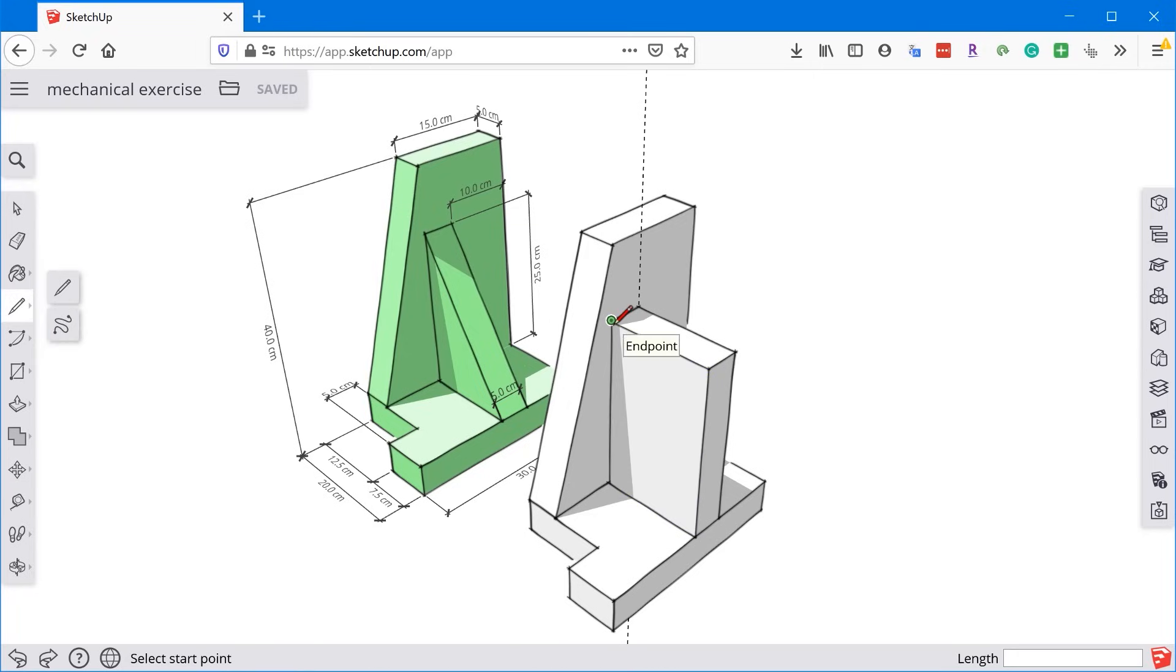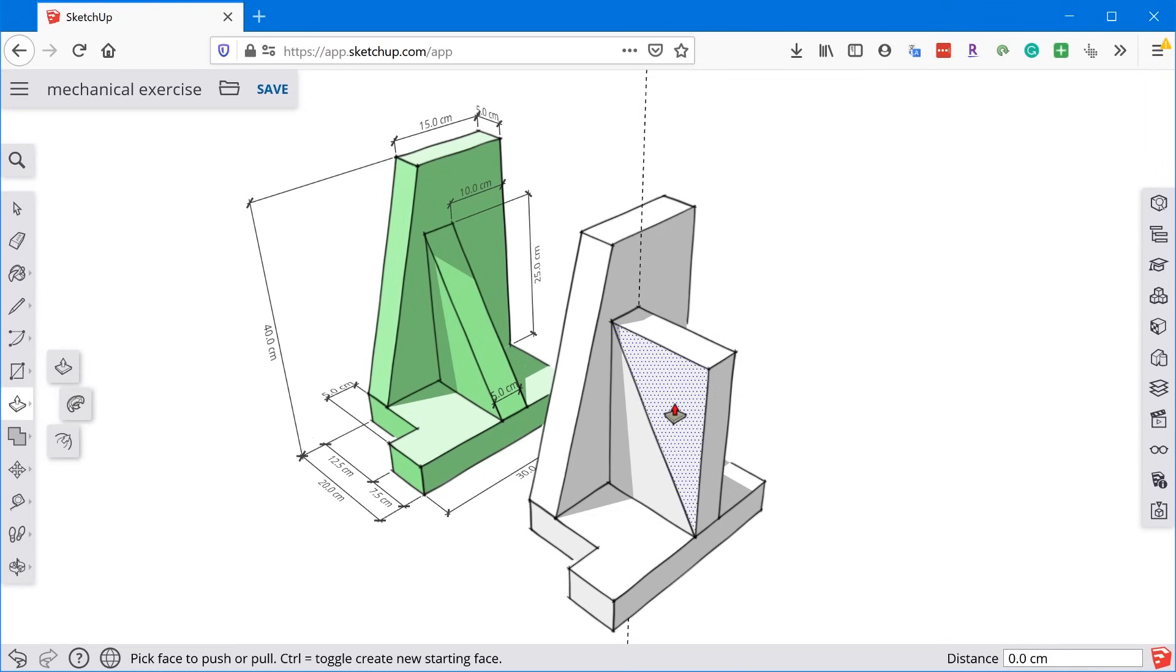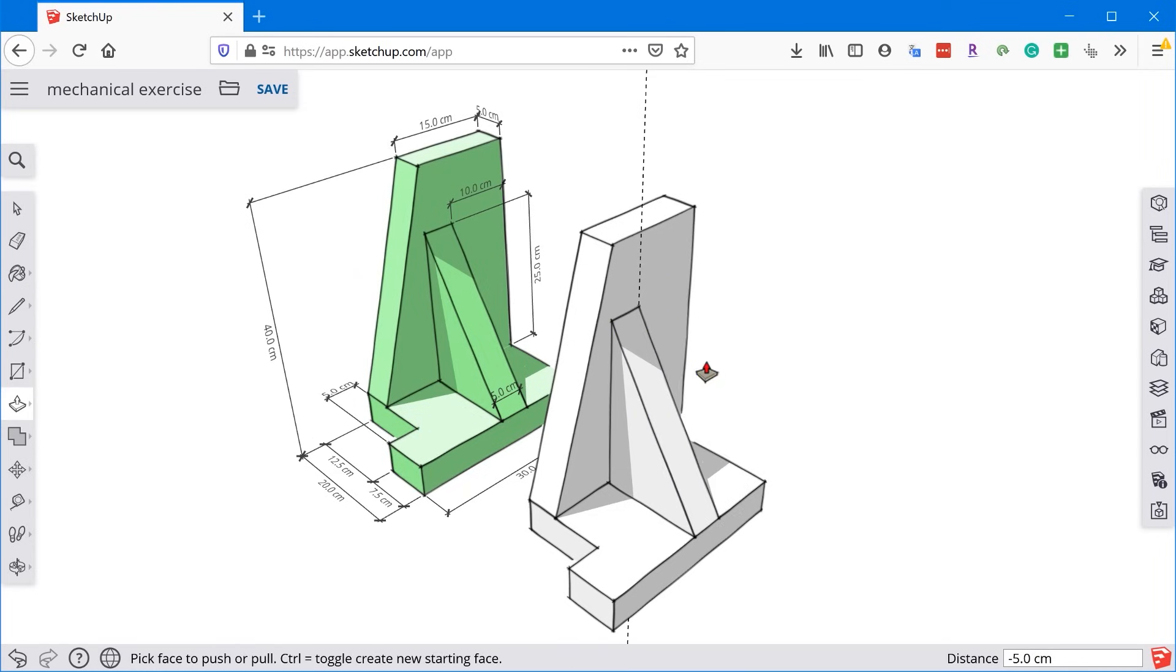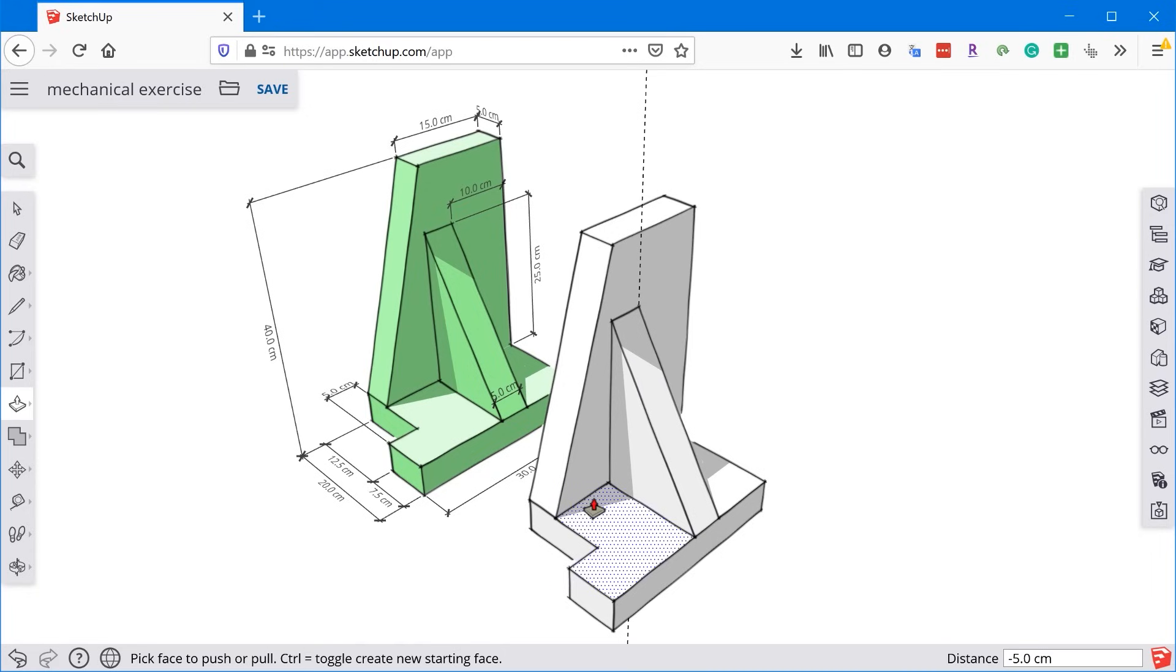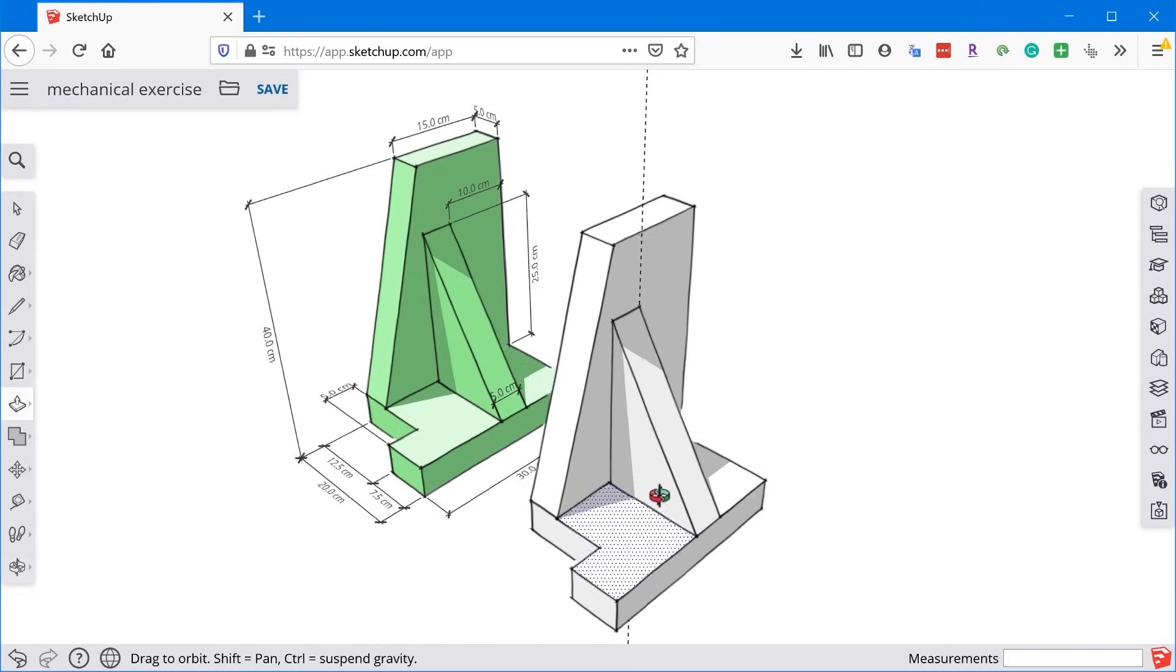So an alternative way to get this angle would be to use the line tool. And you can just snap to this corner, snap to this corner, and then grab the push-pull tool and extrude this like this to erase that face. So that's one thing that's cool about the push-pull tool. It can create volume, but it can also erase volume.